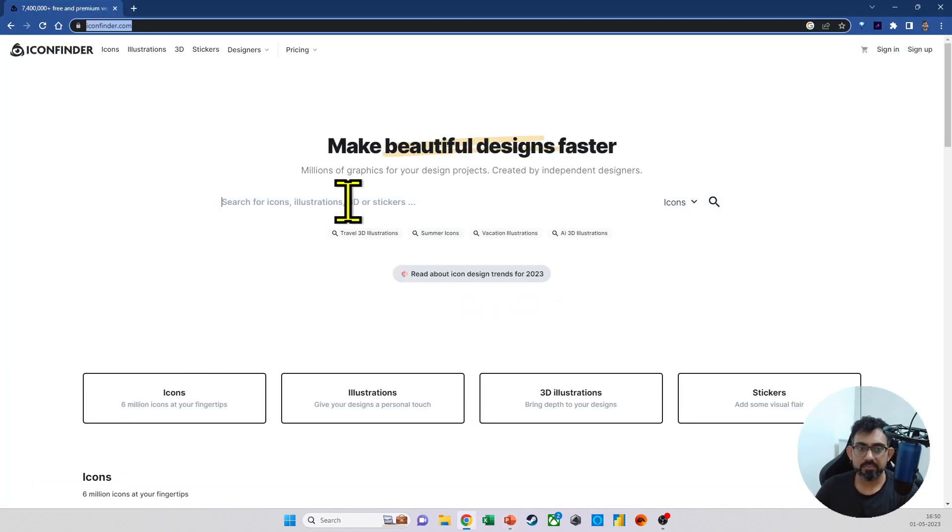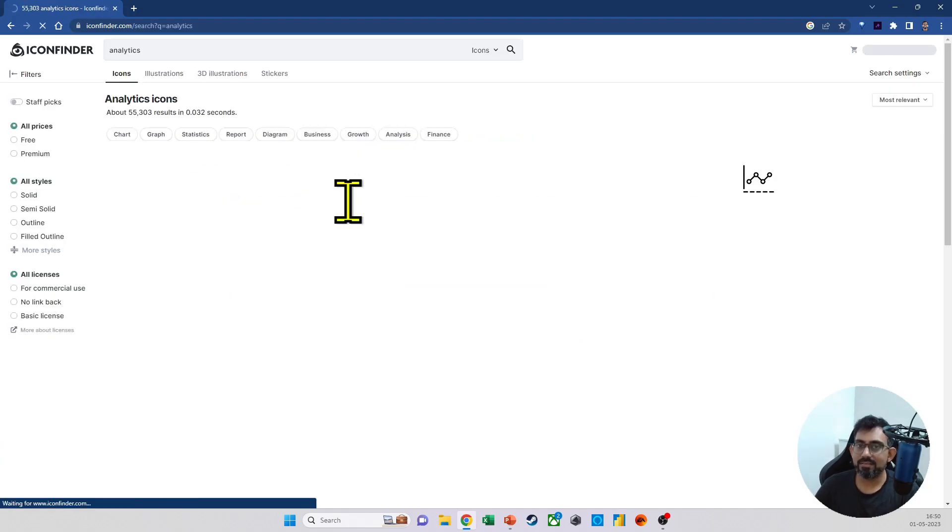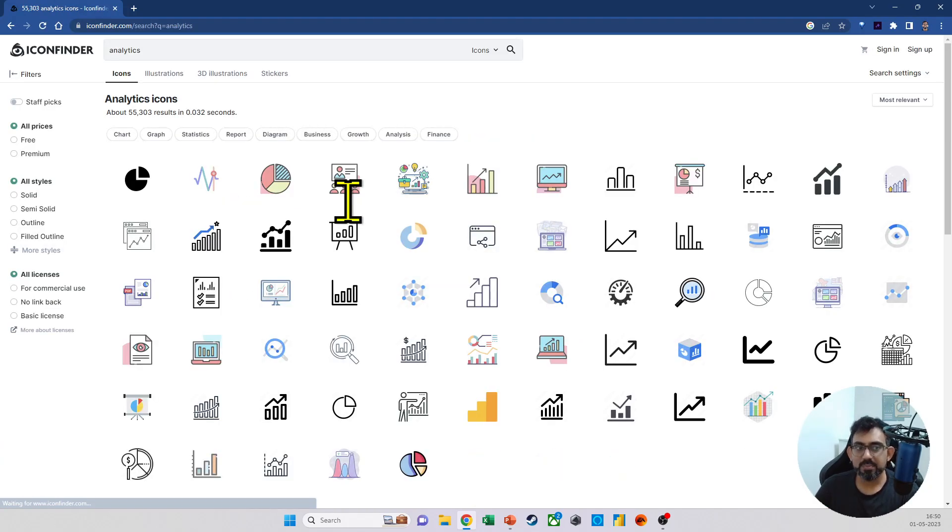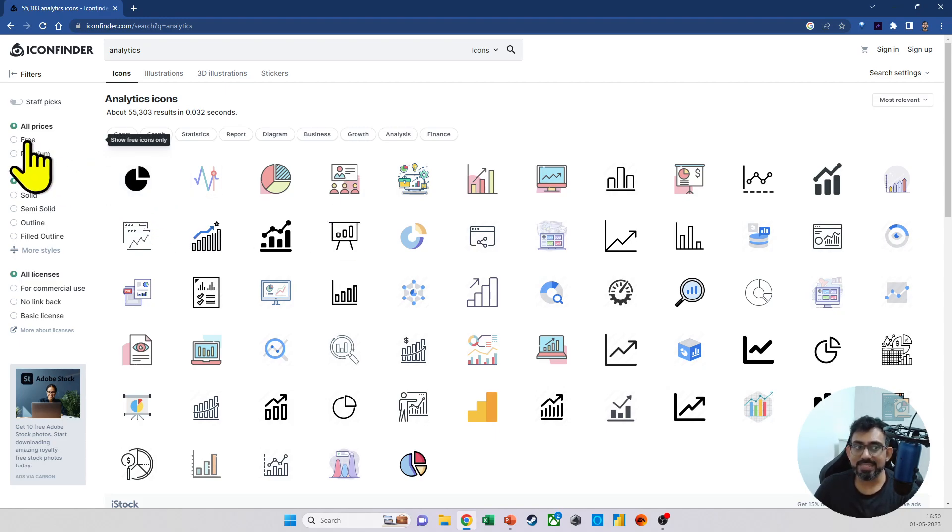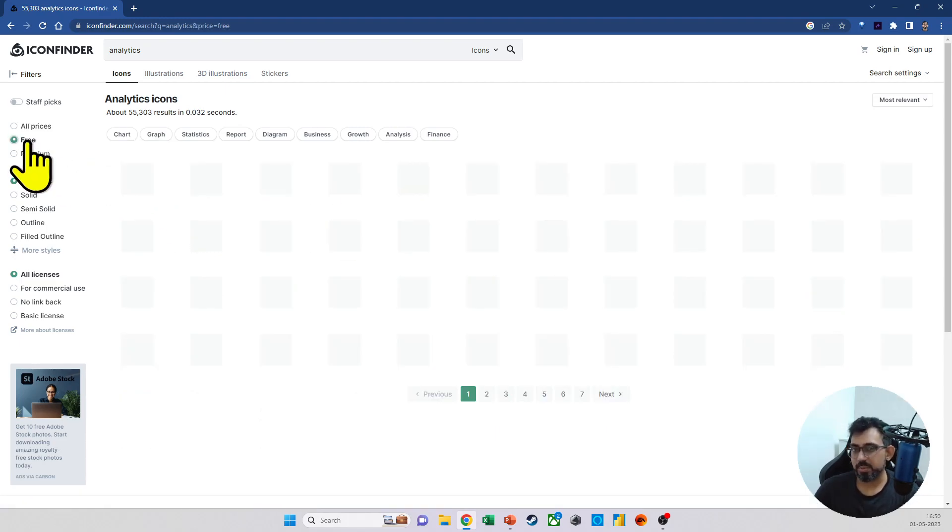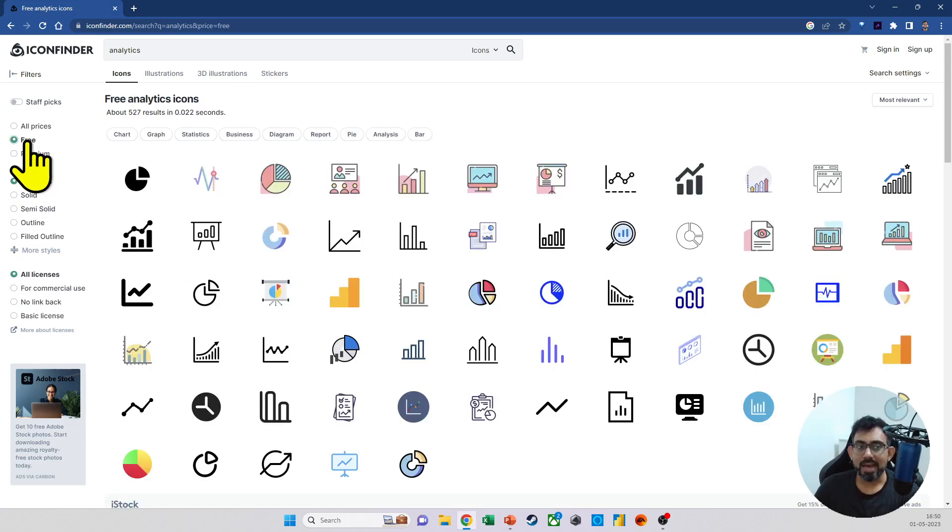So using Icon Finder, I'm going to search for any keyword that we want. Let's search for analytics. Now I also have a free account right now. In fact, I haven't even signed in. So on the left side, we will select free because we don't want the paid ones. And you see, you have quite a few options available.